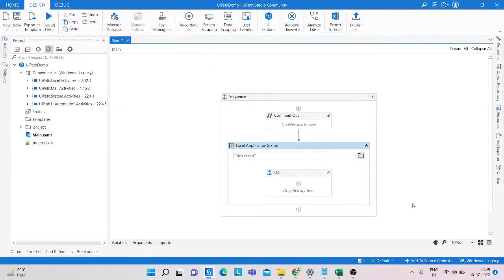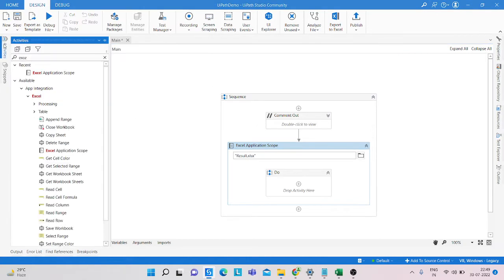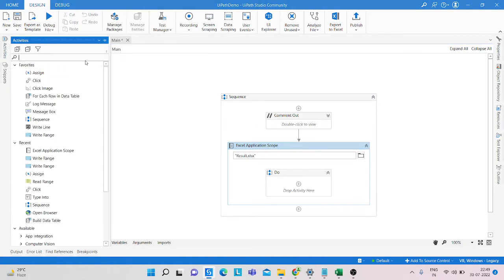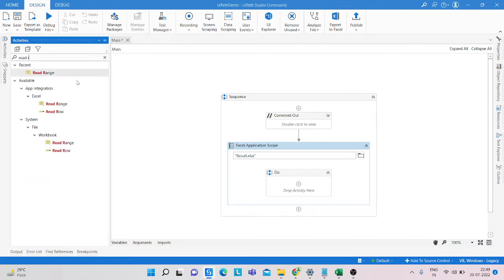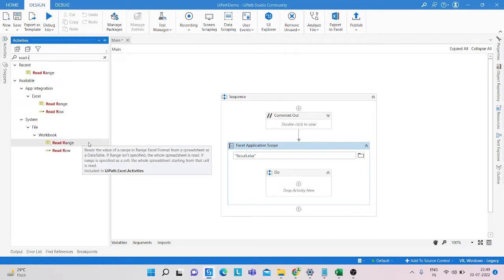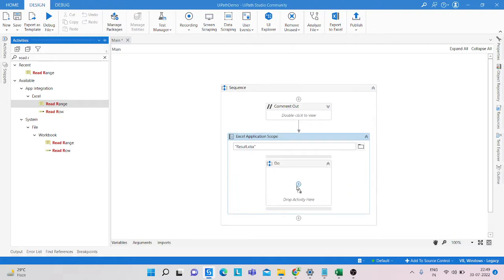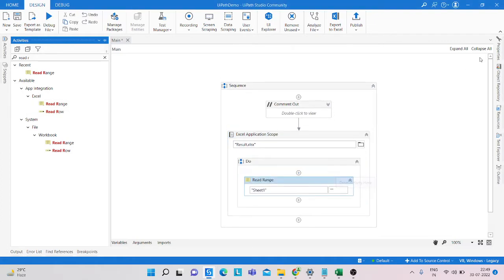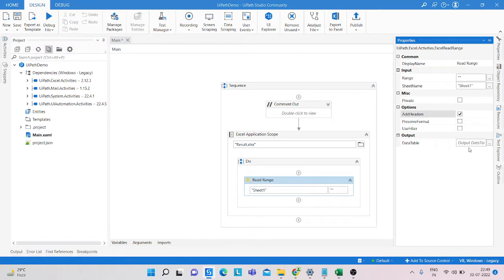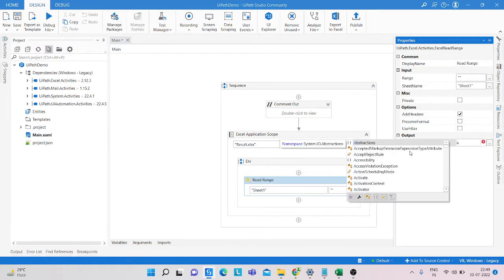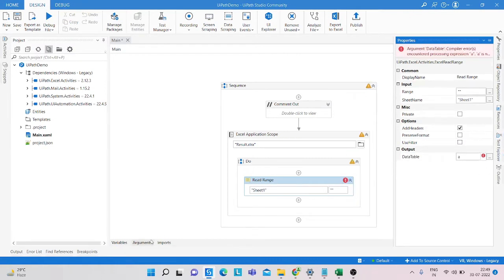After that, we take a Read Range activity to read the Excel sheet. We are using the Excel Read Range because if you use the Workbook Read Range, it does not work inside the Excel Application Scope. So I am using Excel Read Range and providing the sheet name.